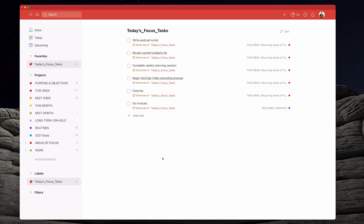That's one simple way of doing it — just adding labels. Now I don't actually use labels myself, so how would I do this? Well, I would do this using flags.